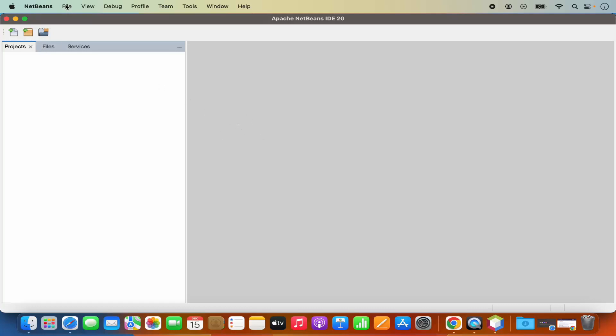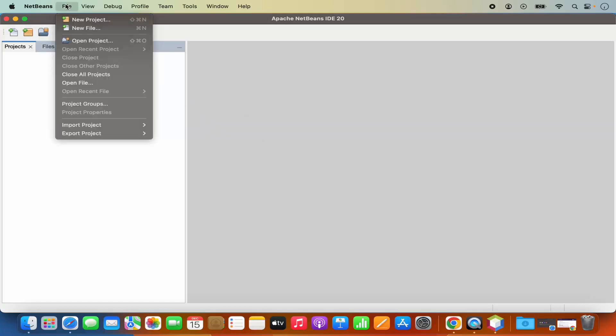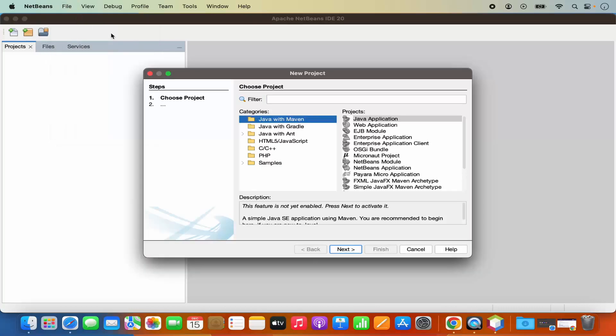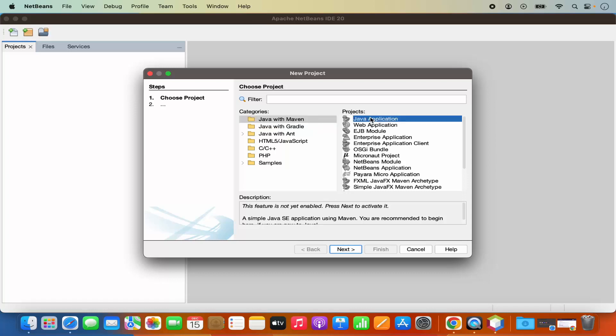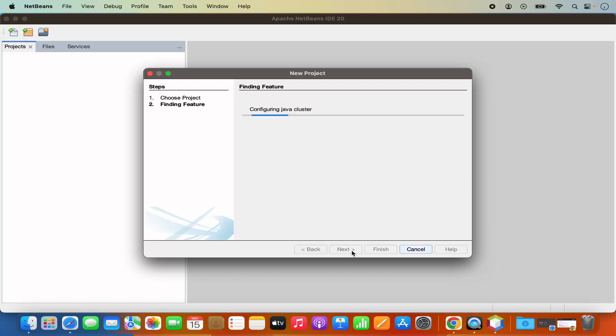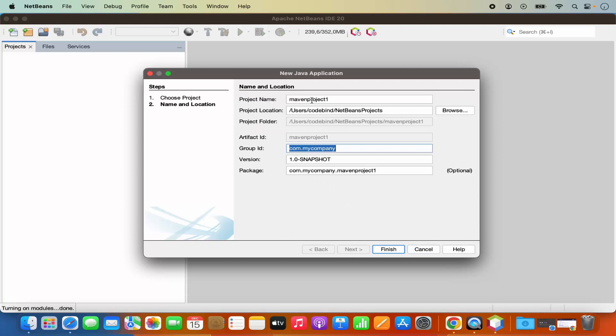Now, in order to create a new project, I can click on file and then click on new project here. And then here I have the list of different kinds of projects which I can create using NetBeans IDE. I'm going to choose a very simple one, which is the Java with Maven project, and then I'm going to select the Java application and then click on next.